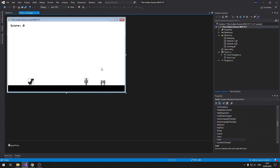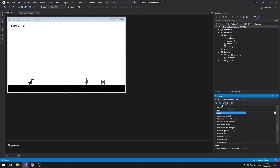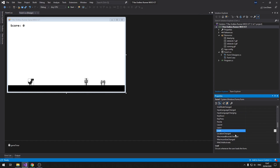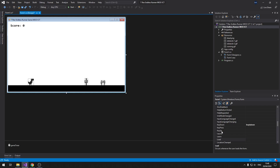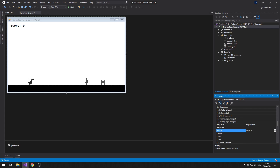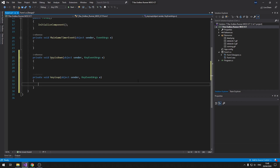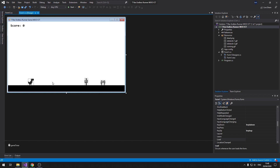Come back to the events window for the form. Click on the form and go to the events window inside the properties window. Find the key down event and type in 'keyIsDown', and for the second one type in 'keyIsUp'. This game only has one key we need to interact with — pressing space will make the T-Rex jump.